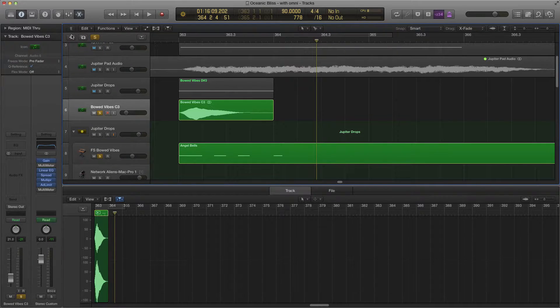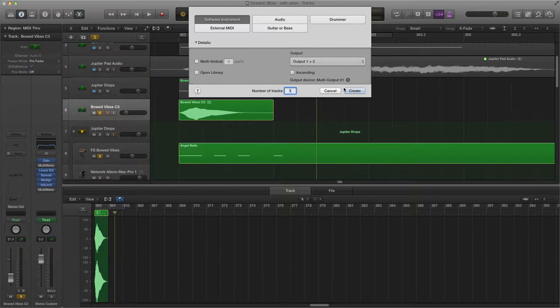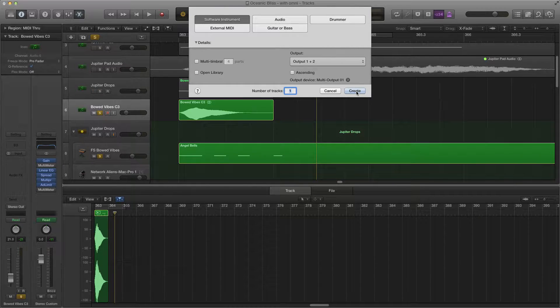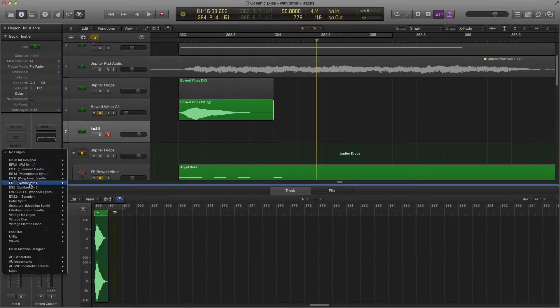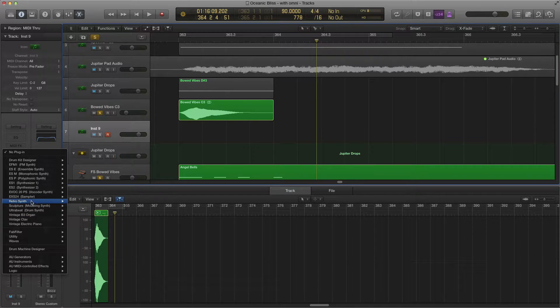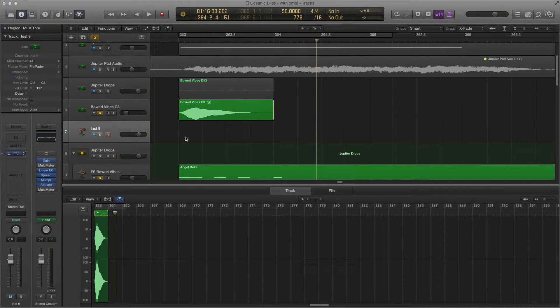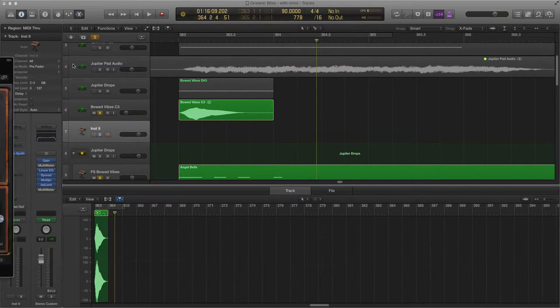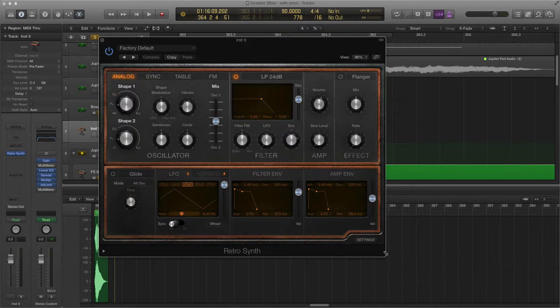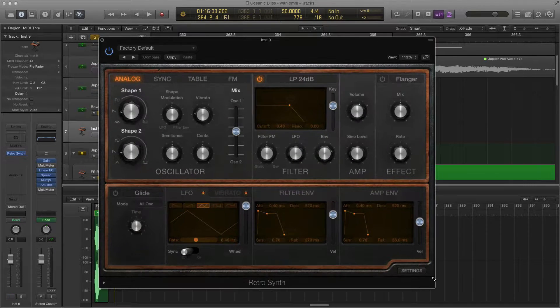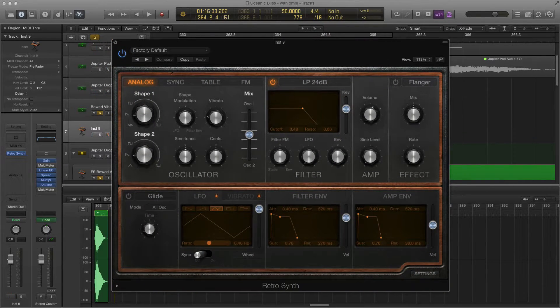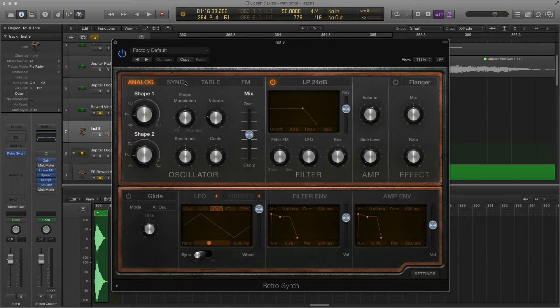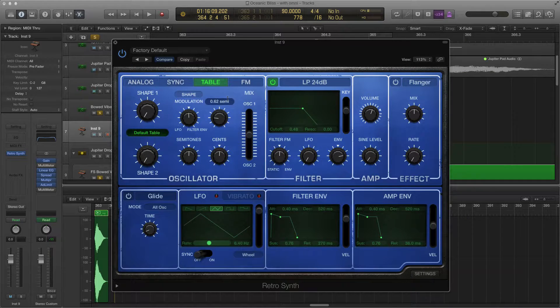First step, create yourself a RetroSynth software instrument. Go in here and do RetroSynth. Bring that bad boy over here, let's make that nice and big for you so you can see it. The first thing we want to do is make it a TableSynth.